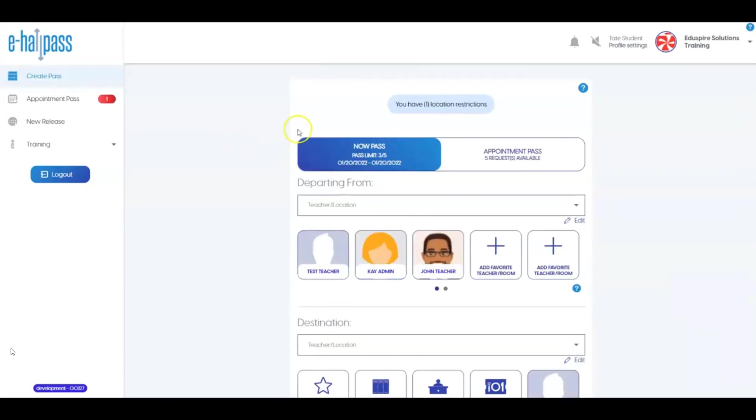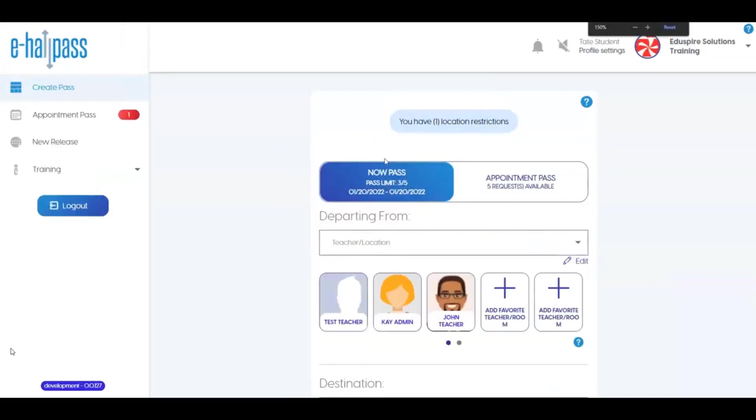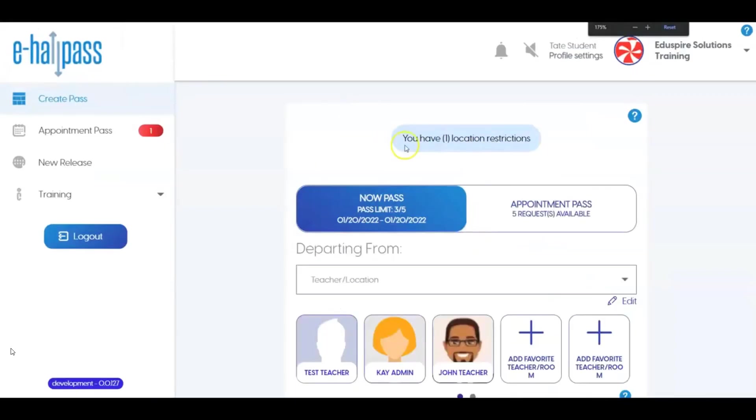There are some pass limits and location restrictions that can be set by a school admin. If your school chooses to use any of these, you will see messages at the top of your pass screen in eHallPass. Most are self-explanatory, but if you have questions about these, please ask a teacher or an administrator at your school.